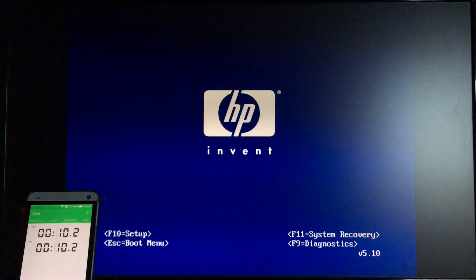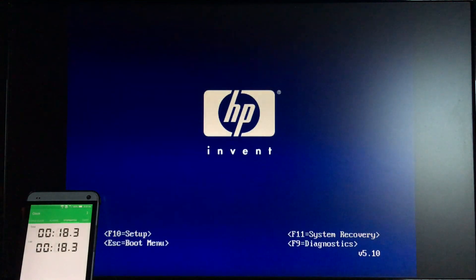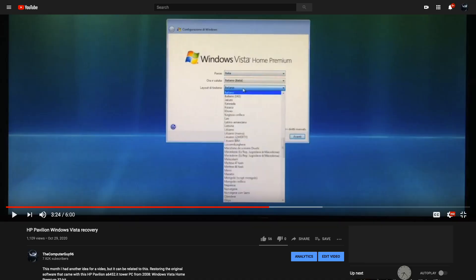Starting up a brand new Windows Vista computer like it's 2008. Well, it's not actually brand new, I just restored it recently, as you can see in my other video.